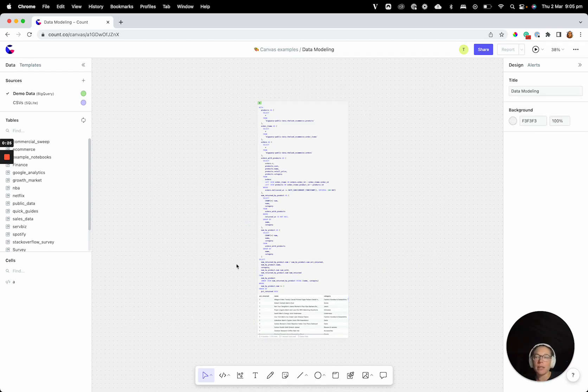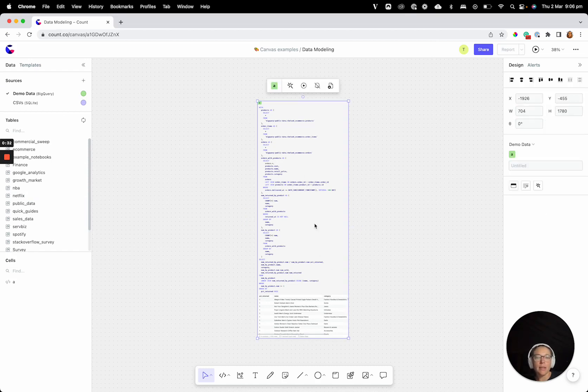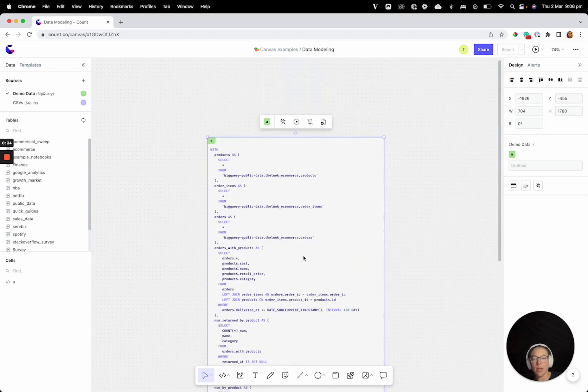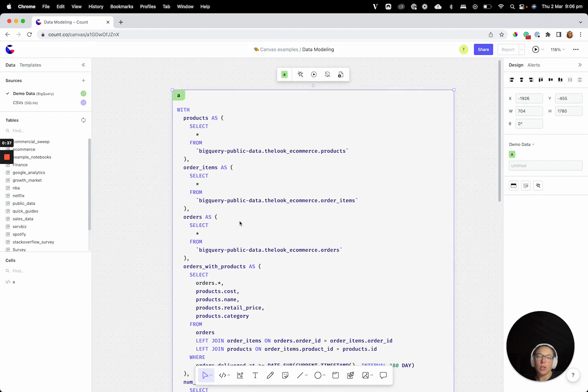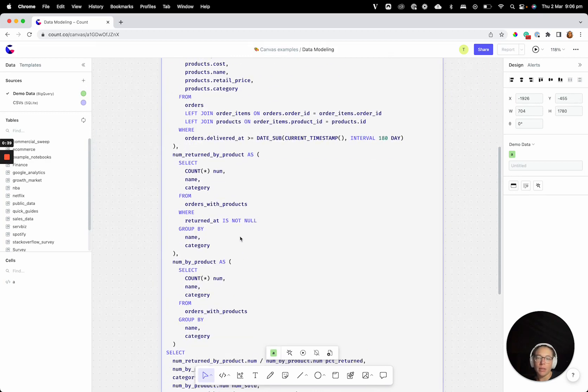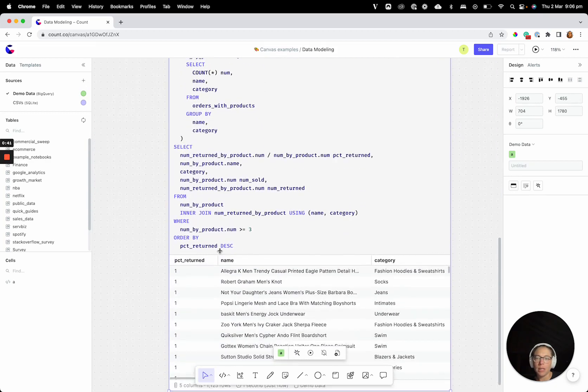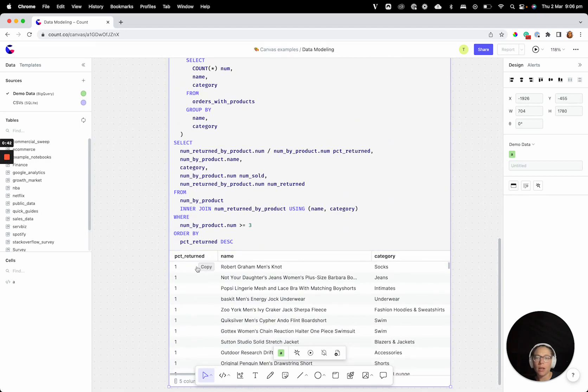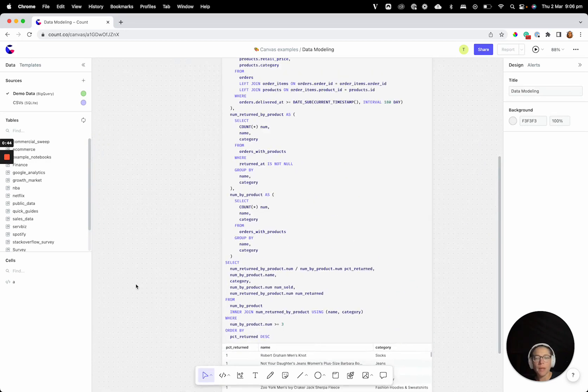We can see first off that we are in a canvas. We've got the data menu on the left hand side, design bar over here, and I've gone ahead and pasted a query into a SQL cell. If we zoom in and take a closer look at this query, you can see we've got quite a few CTEs, quite a lot going on, and we've got a nice table of results here.